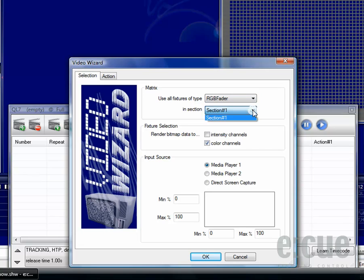First choose which kind of fixtures and which kind of section you would like to use, and then choose if you would like to use intensity or color fixtures.